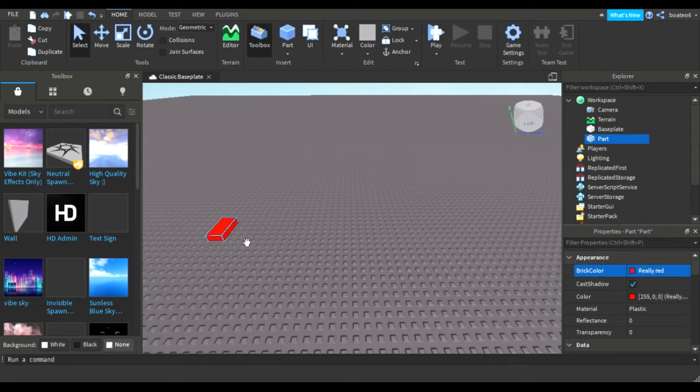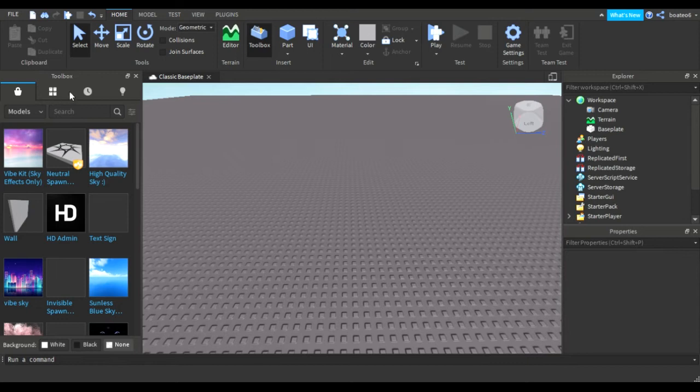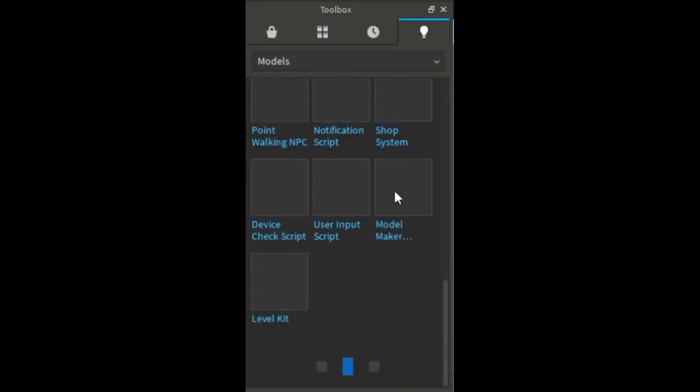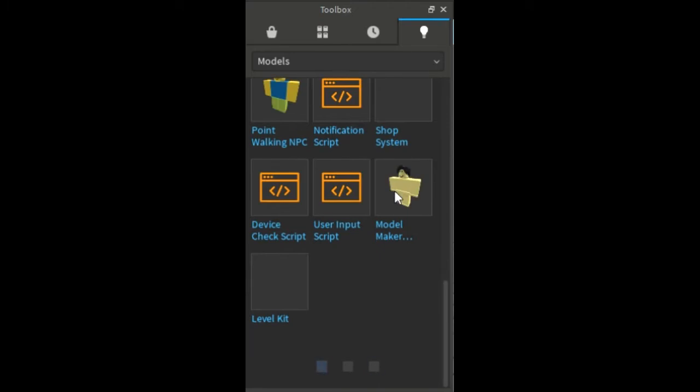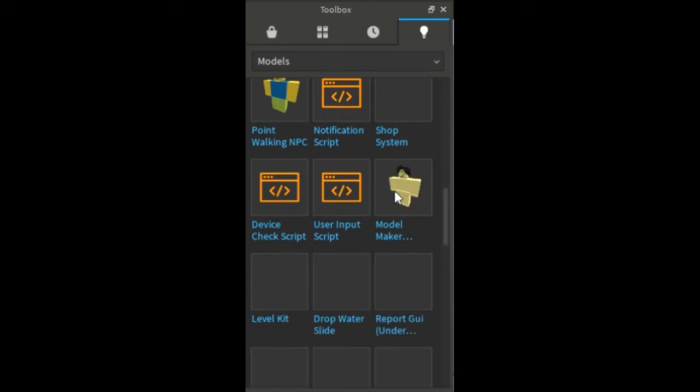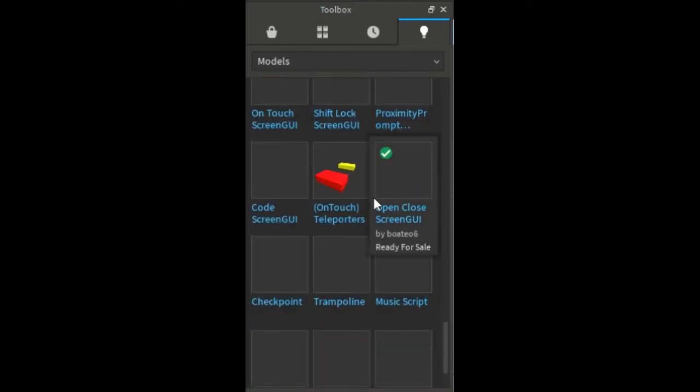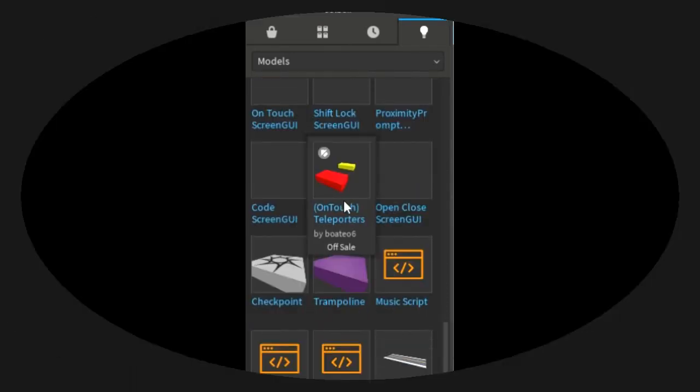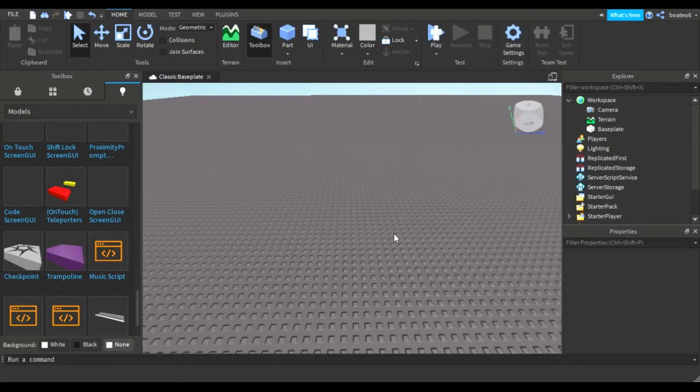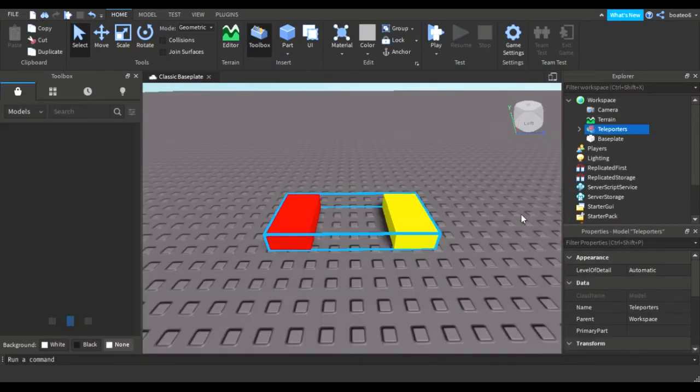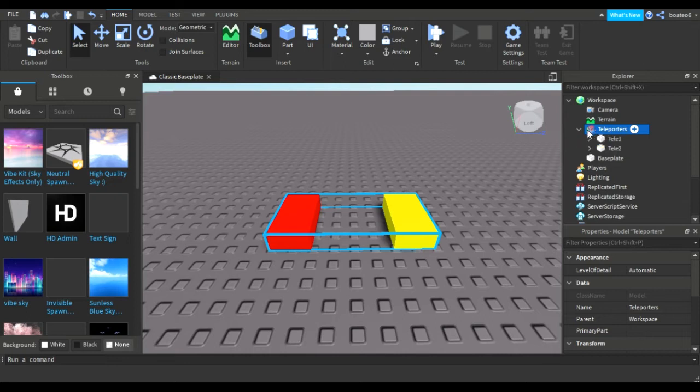I have made a teleporting model. Instead of doing all the things from the start, I'll just insert that model into my workspace and then I'll show you what to do. So here is the model inserted in the workspace.